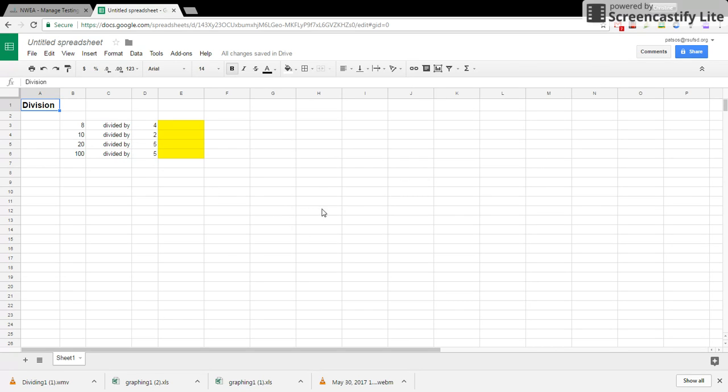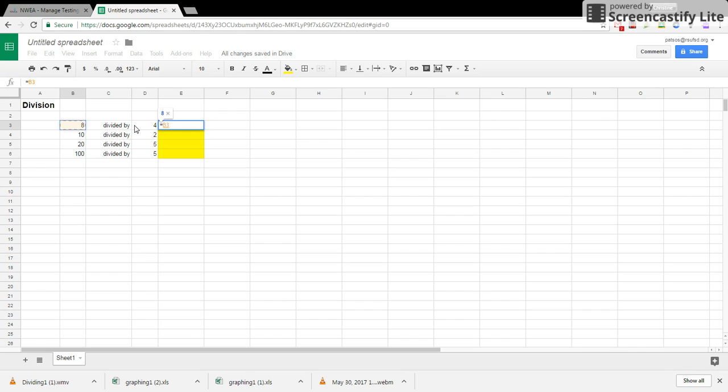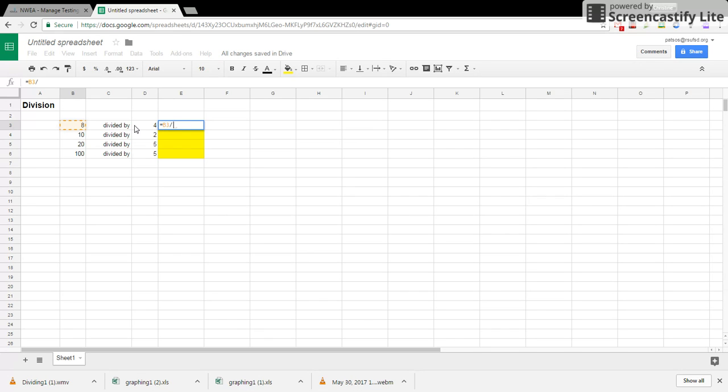So the same as all the other formulas, you're going to click in the box that you want your answer to appear, and it starts with an equal sign. And you're going to click on each number just as you would say the number sentence. So 8 divided by, and the divided by symbol is located on the keyboard, it is the forward slash, it's on the same key as the question mark.